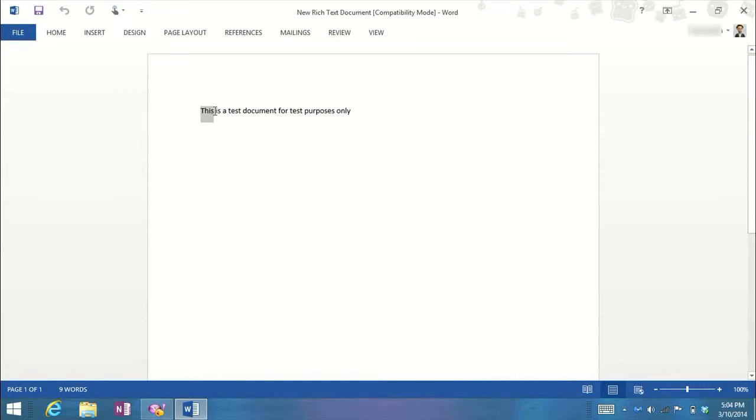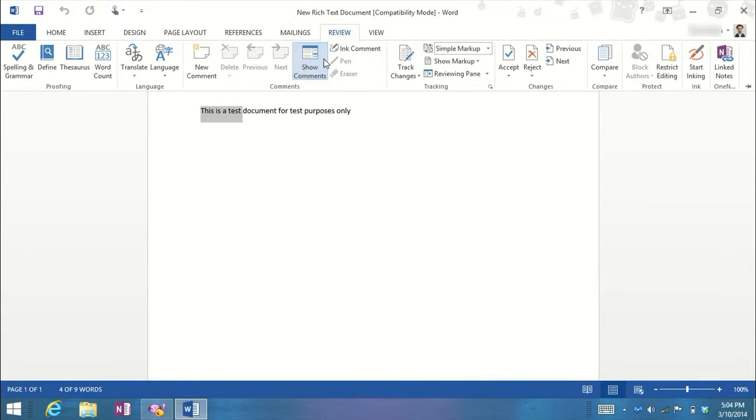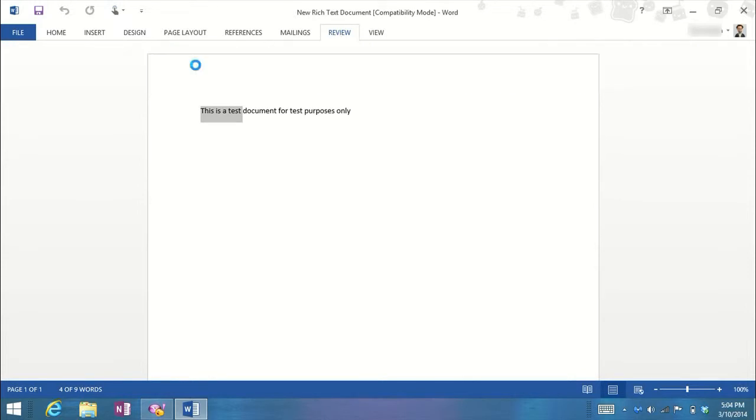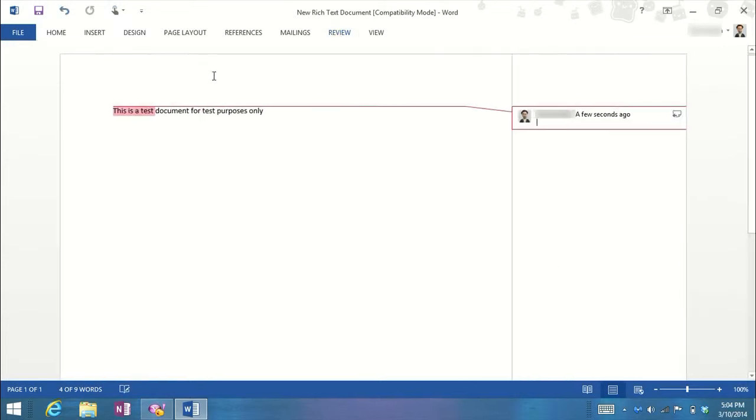You want to go ahead and highlight the section that you want to add a comment to. Click on Review, New Comment, and then it's going to highlight that in red and draw a line, and over here you get to put in your comment.